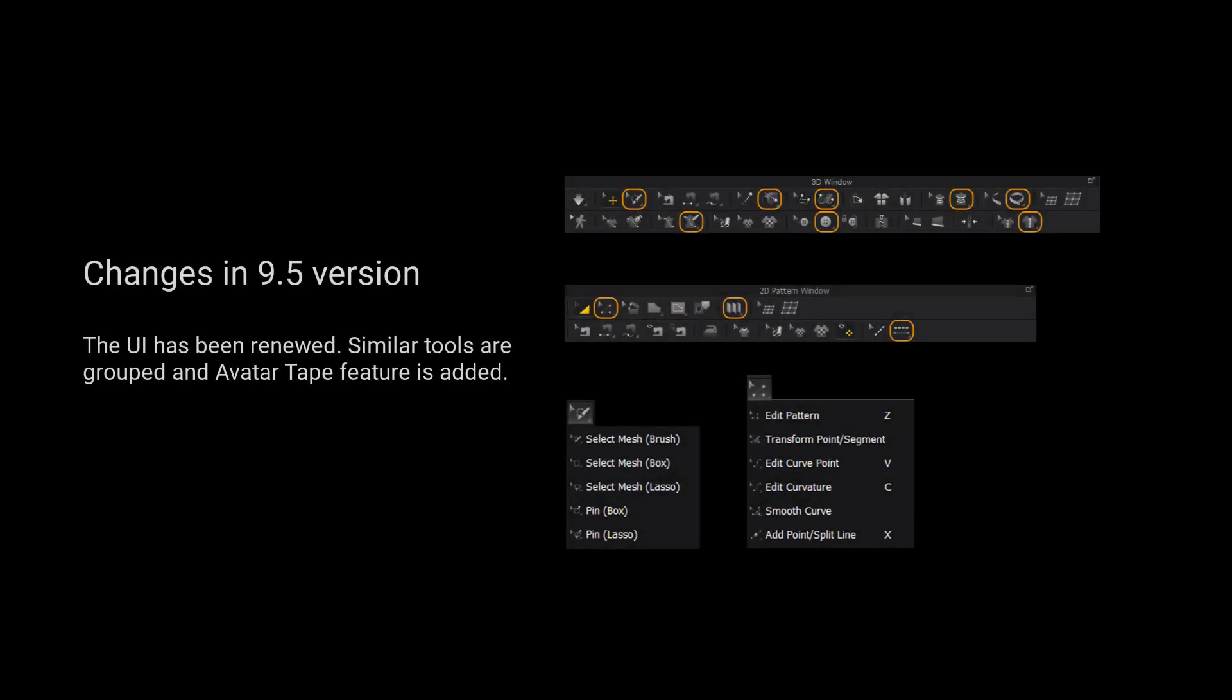Please kindly notice that the UI has been renewed. Similar tools are grouped and the avatar tape feature is added.